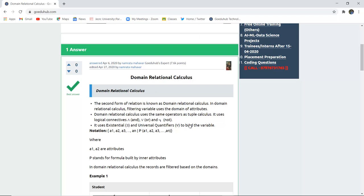Domain relational calculus uses the same operators as tuple calculus, which we have discussed right now. It uses the logic connectives for AND, for OR, and for NOT. These are the logic connectives used in domain relational calculus.